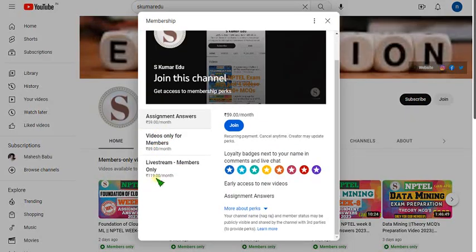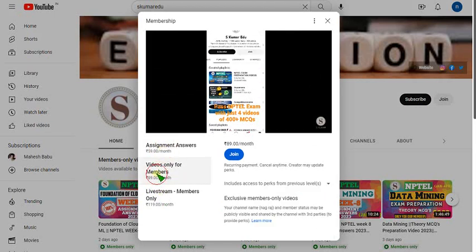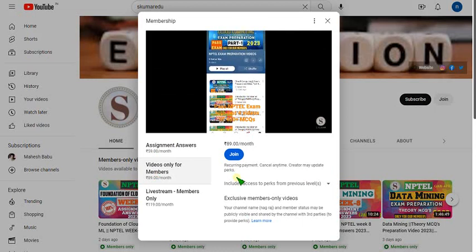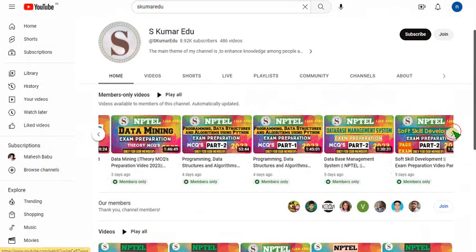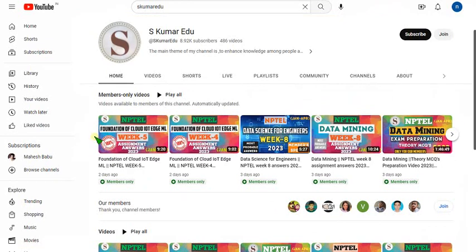Click the join button and you'll get three packs: 59, 89, and 119 rupees. The 119 pack includes access to live videos and all benefits of the other packs — it's an all-in-one pack. If you want only recorded videos, click the 89 pack, make payment, and you'll become a member with access to all courses I upload, not just a single course.